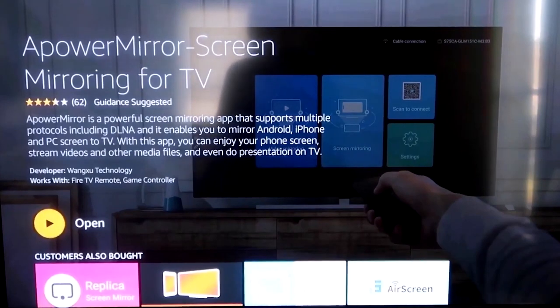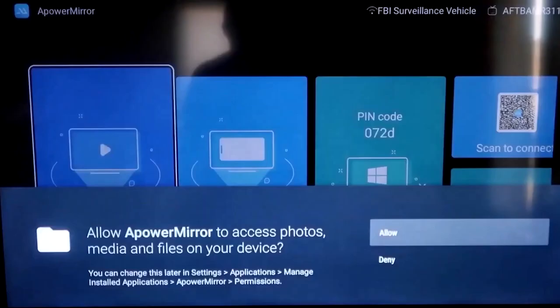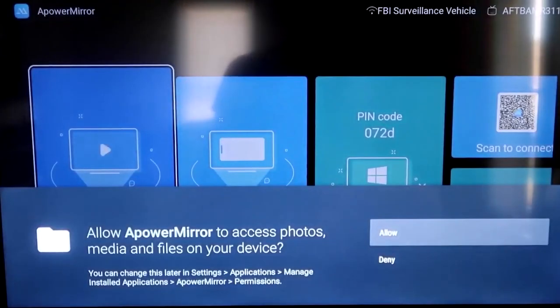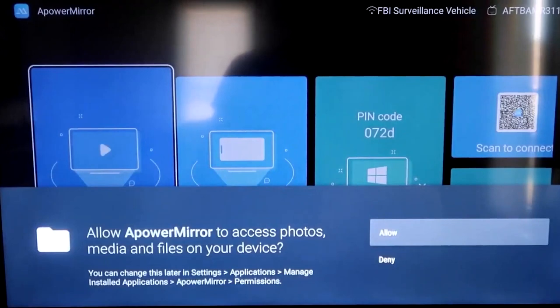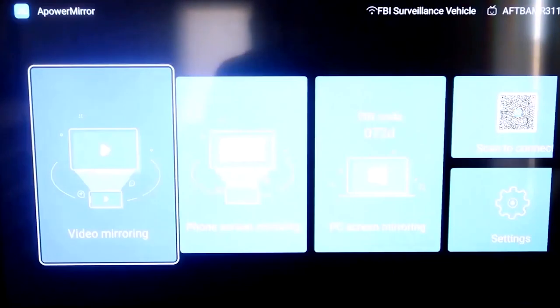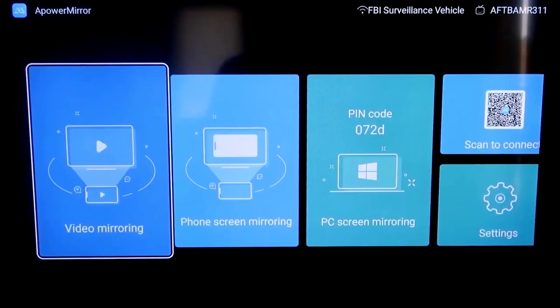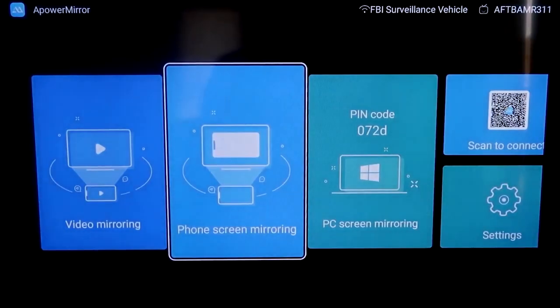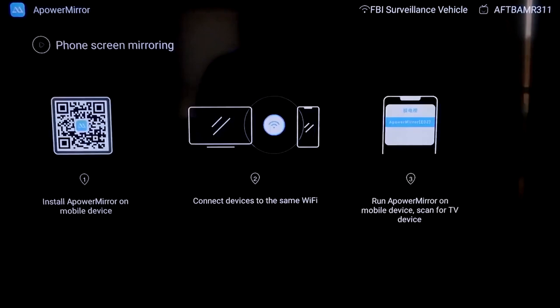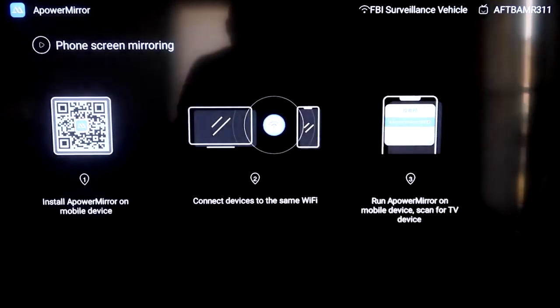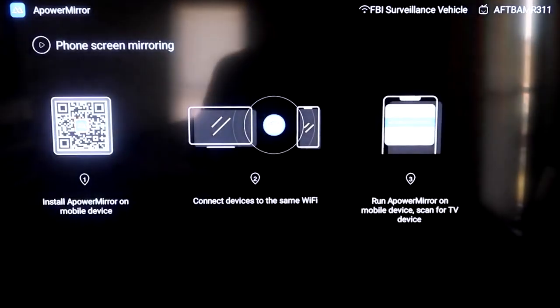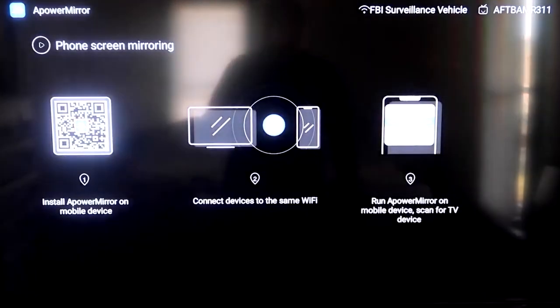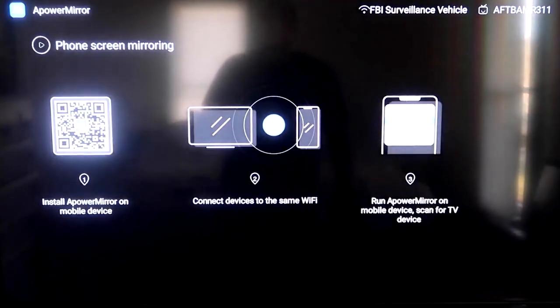Once it's installed, go ahead and click Open. And it'll take you to this screen here. You have to allow access of APower Mirror to access your photos, media, and files on your device. So just go ahead and click on Allow. We're going to go to the second tab right here where it says Phone Screen Mirroring. And then click on that. It'll take you to this QR code over here on the left.